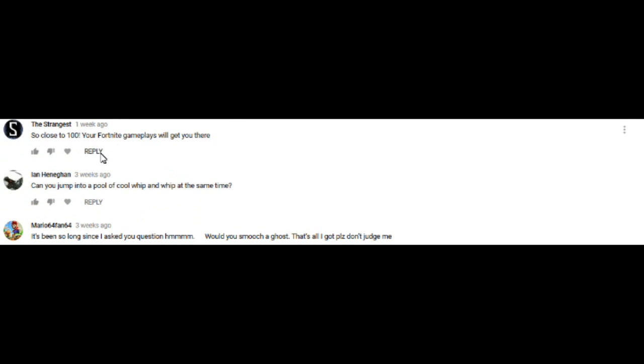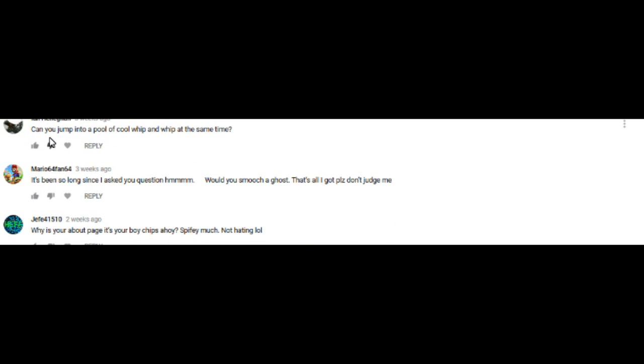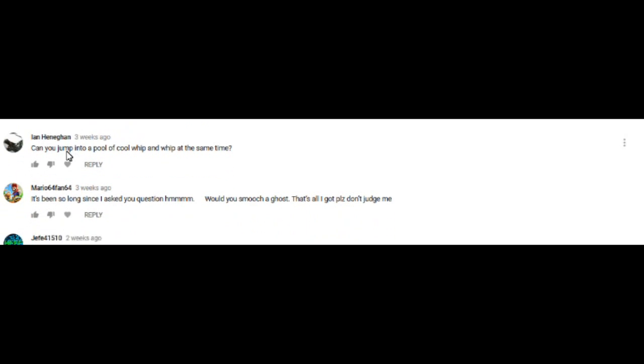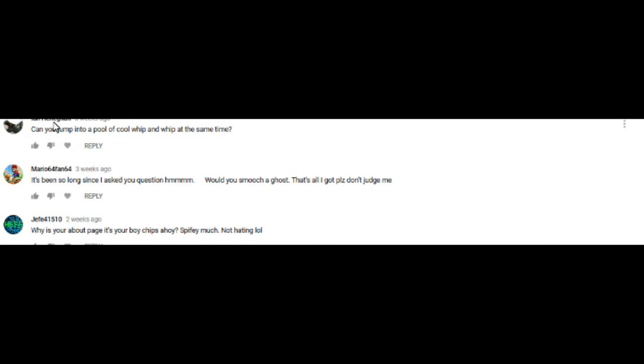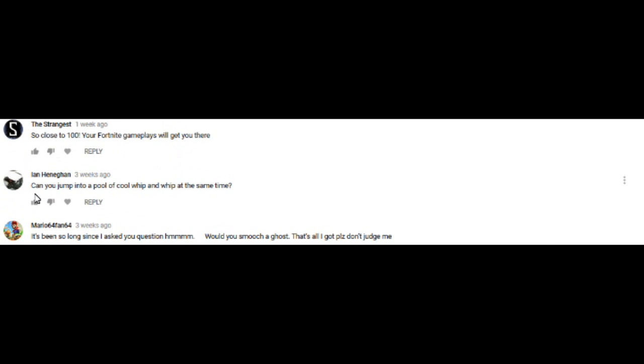Alright guys, let's go over the comments the Q&A. Alright, here we go. Question number one. So close to, oh this is not a question. All right, so we got the first question. Ian had again, you can't really see his name. There you go. Can you jump into a pool of cool whip and whip at the same time?